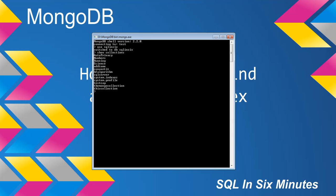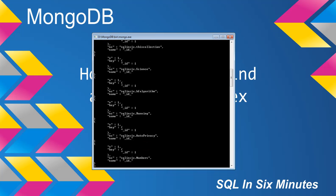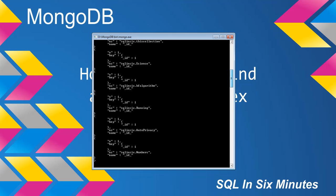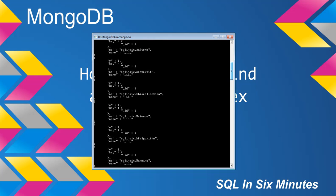We're going to use the HF algorithm. So I'm going to do db.hf algorithm. Let's do db.system.indexes.find.pretty. And we can see that we do have an index on the HF algorithm, and that is on the ID field.